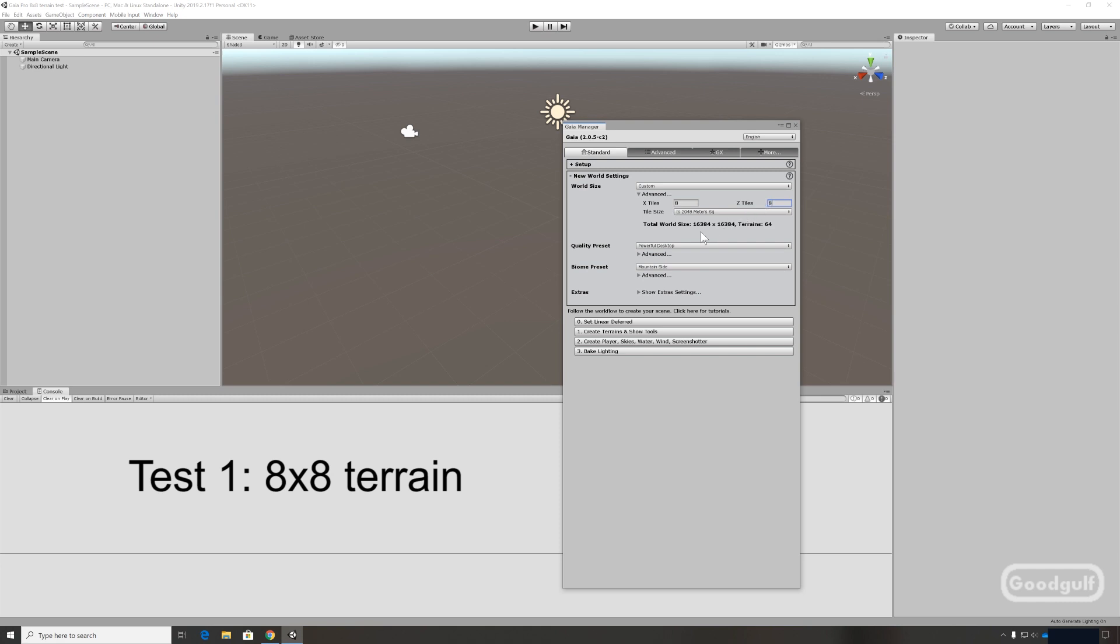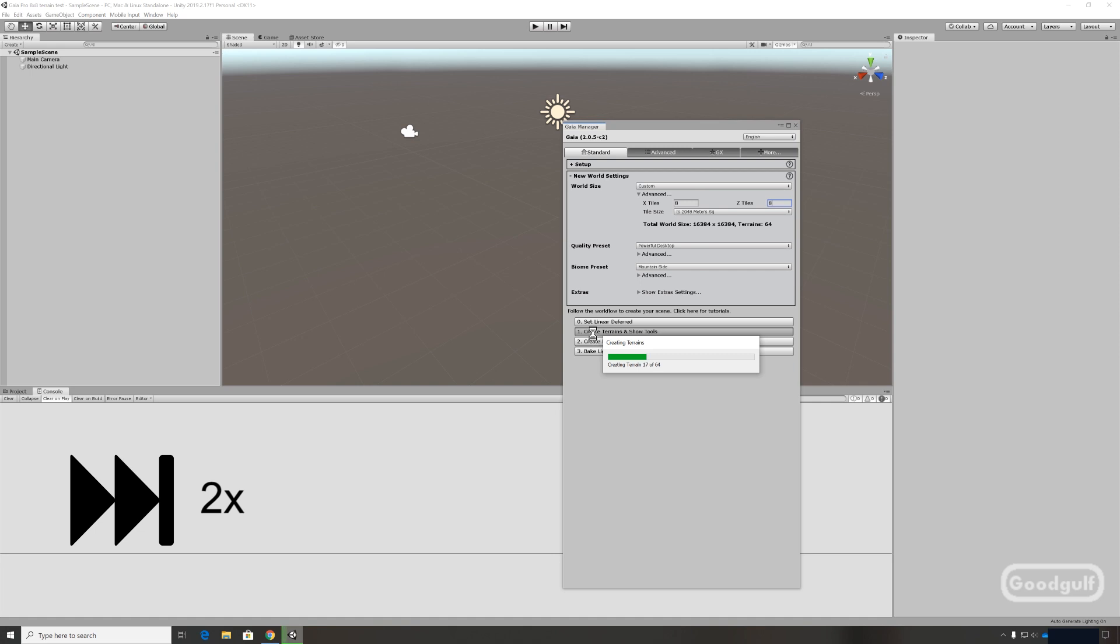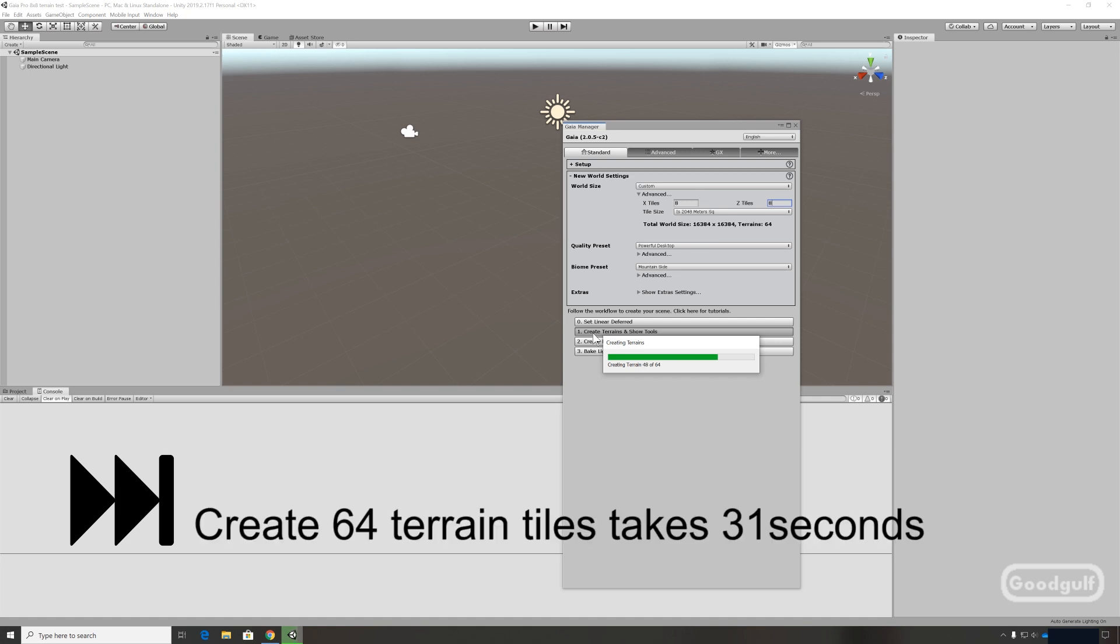Hi there, GoodGolf here with a new video on Gaia Pro. After my last video there were comments and questions about showing more of Gaia Pro, but also some comments about the performance of the new version of Gaia Pro.